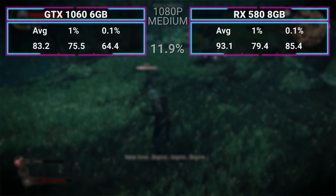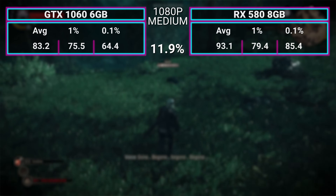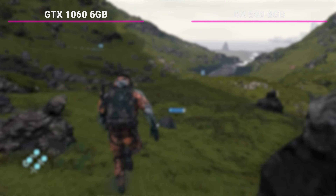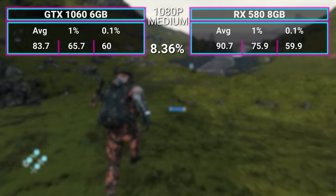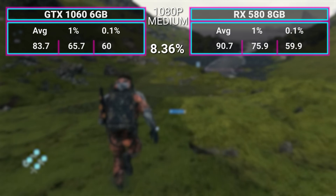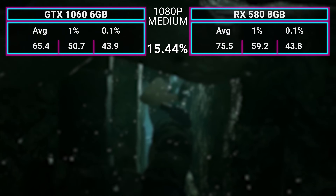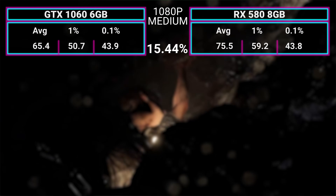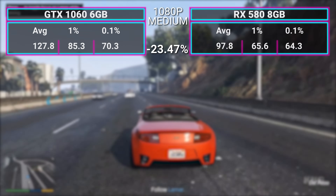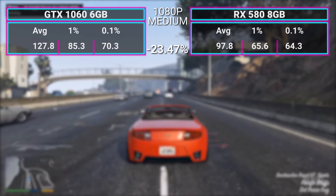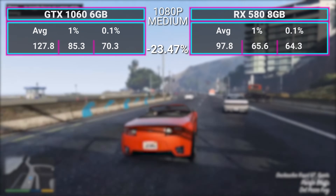The Witcher 3 goes to the RX 580 at 93.1 FPS, whereas the 1060 managed 83.2. Death Stranding — again the 580 winning — 90.7 FPS versus Team Green's 83.7. Shadow of the Tomb Raider also goes to Team Red at 75.5 versus the 1060's 65.4 FPS.